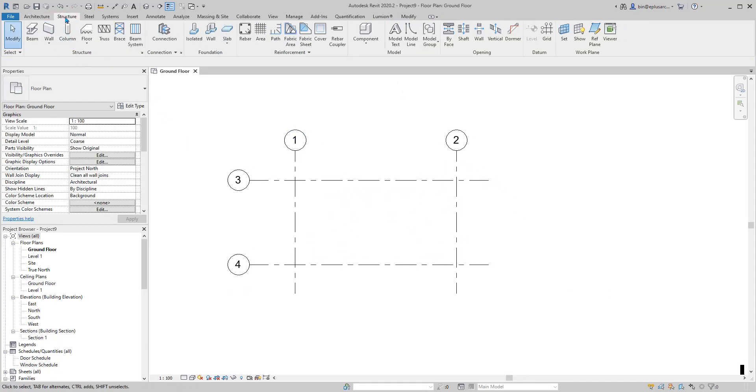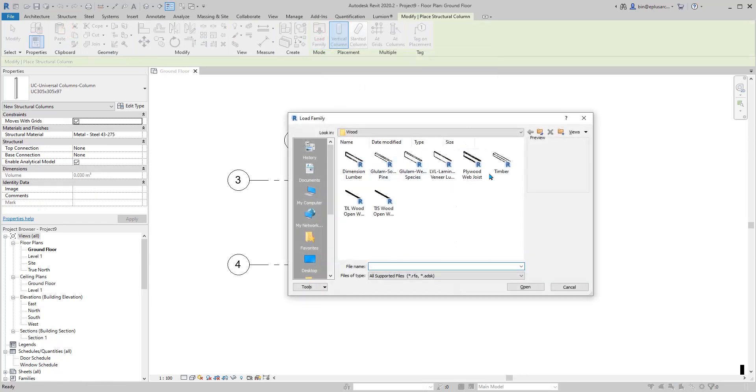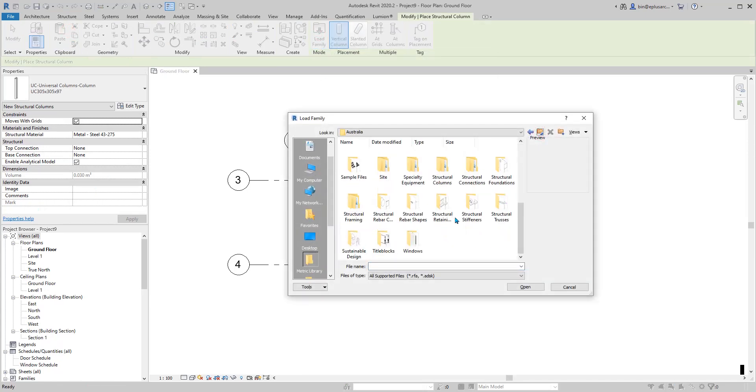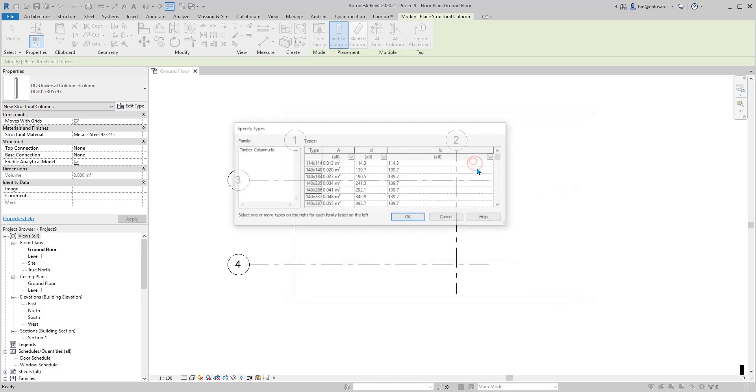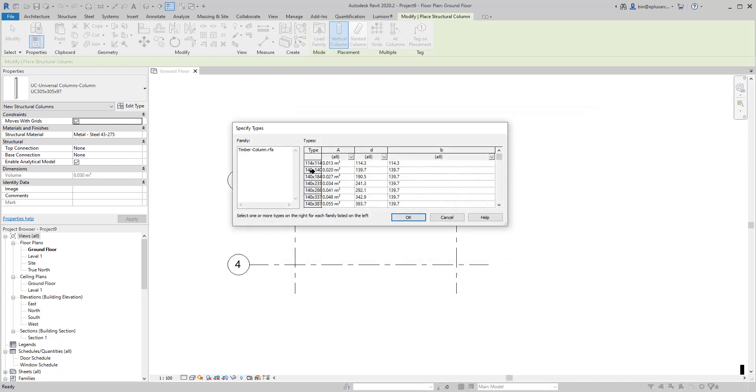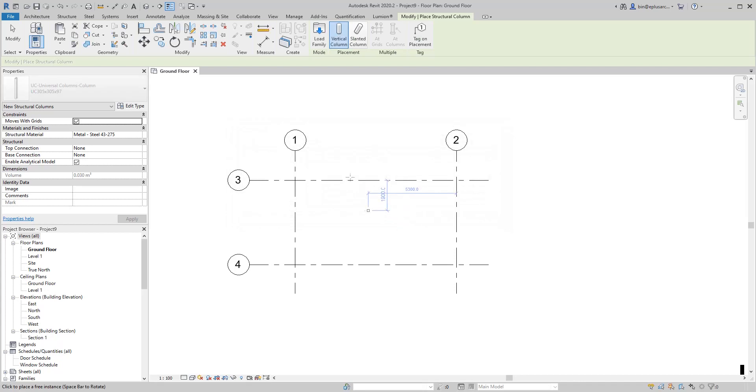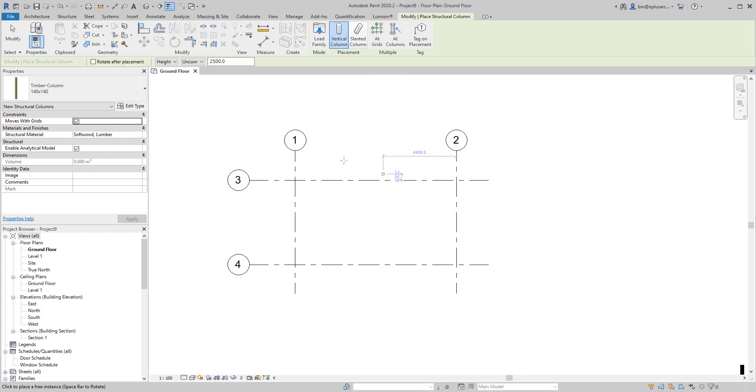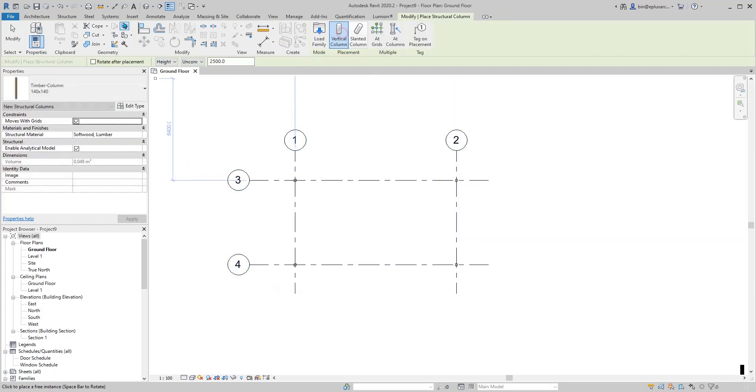Go to Structure and Column, load family, and go to Structure Columns with timber columns. I'm going to use 140 by 140. Because I have grid, just pick all the grid and finish. Now I have four columns.